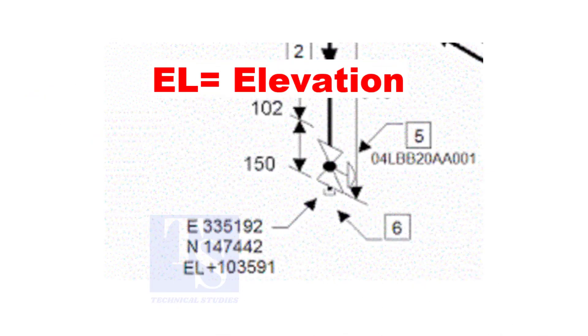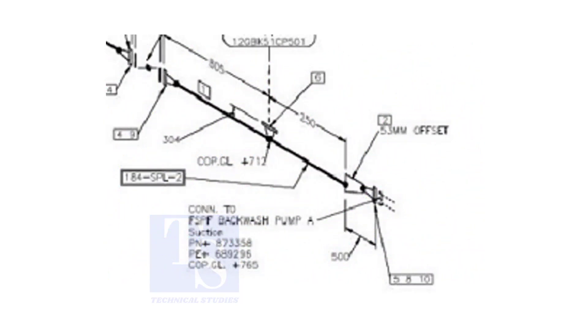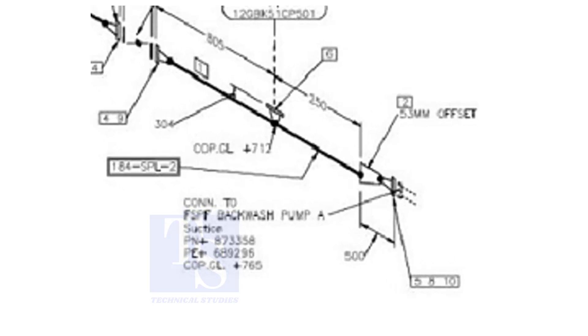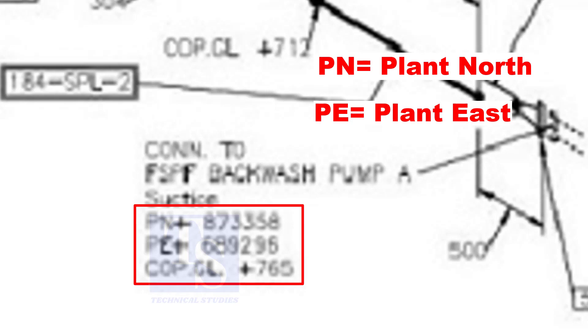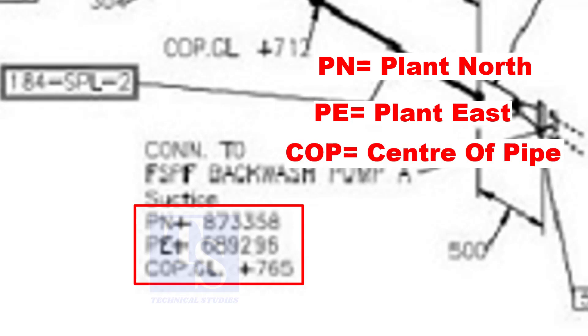In some drawings, you will see EL. EL stands for elevation. And sometimes, PN, PE, COP, etc. are given.